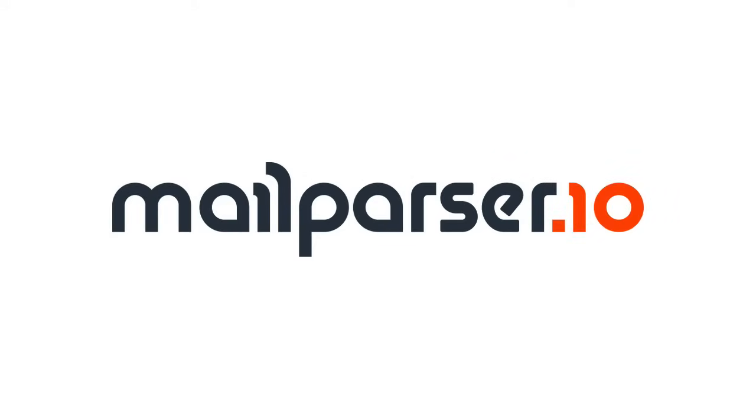This is it. I hope this video was helpful and gave you some ideas on how you can automate your business with MailParser.io. If you want to give it a try, create a free trial now and send over some email samples. We'll be happy to help you with the setup and are already looking forward to hearing from you.